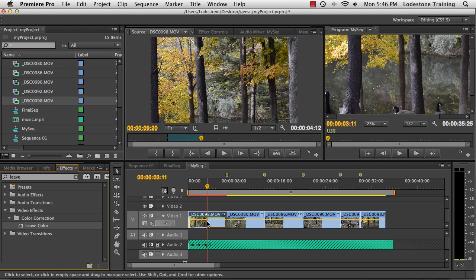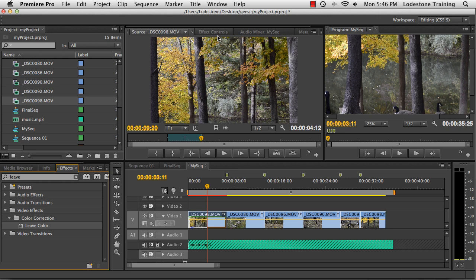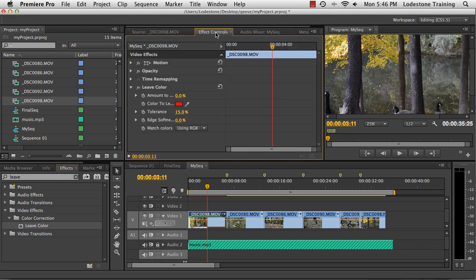Taking a look at my monitor, I have my playhead in place on top of the clip. Looking at the program monitor, though, I don't see any changes. And that's because in order to have this effect be applied, you have to go to the effect controls panel. And you can see now that leave color has been added to the default controls of motion, opacity, and time remapping.